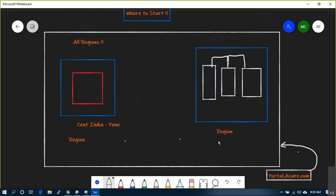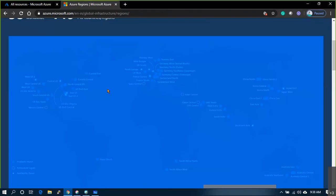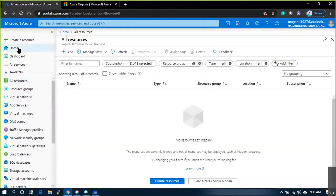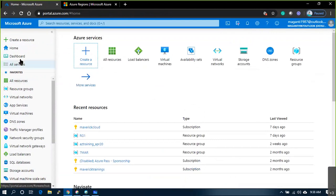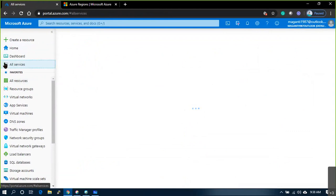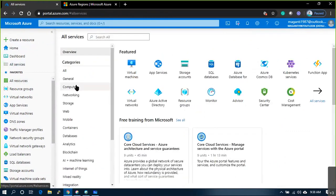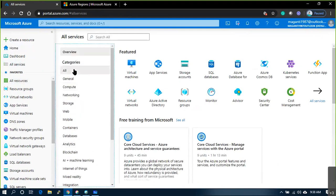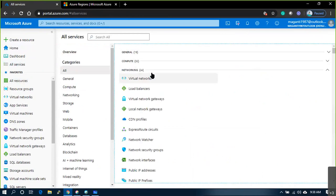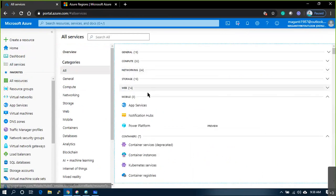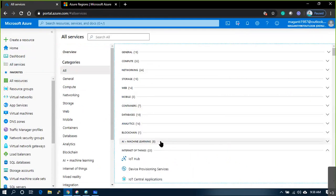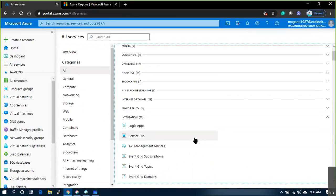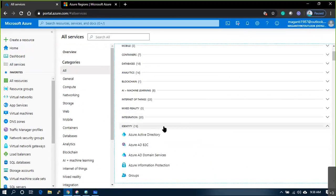Once you log into the portal you will see a similar kind of window. If you look at All Services, you will see around 15 to 20 odd categories, and overall around 200 plus services categorized into different components, each component categorized into different categories belonging to certain functionality.